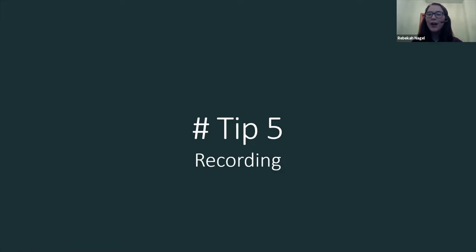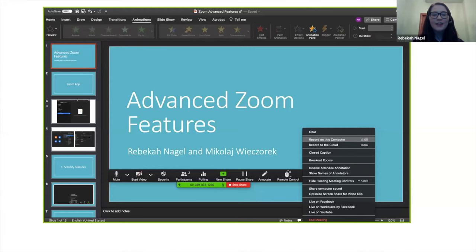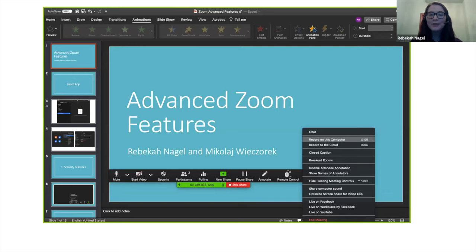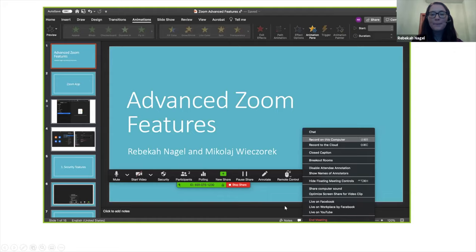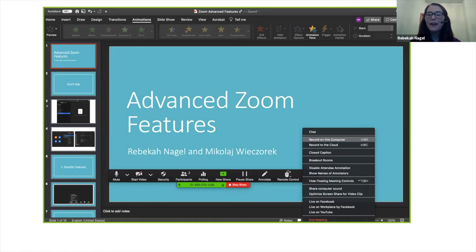So I'm going to finish us off with our fifth and final tip, which has to do with recording in Zoom. So it's really easy to record from the Zoom application. All you have to do is go down to the bottom panel here and press record. It'll give you the option to record to your computer or record to the cloud.